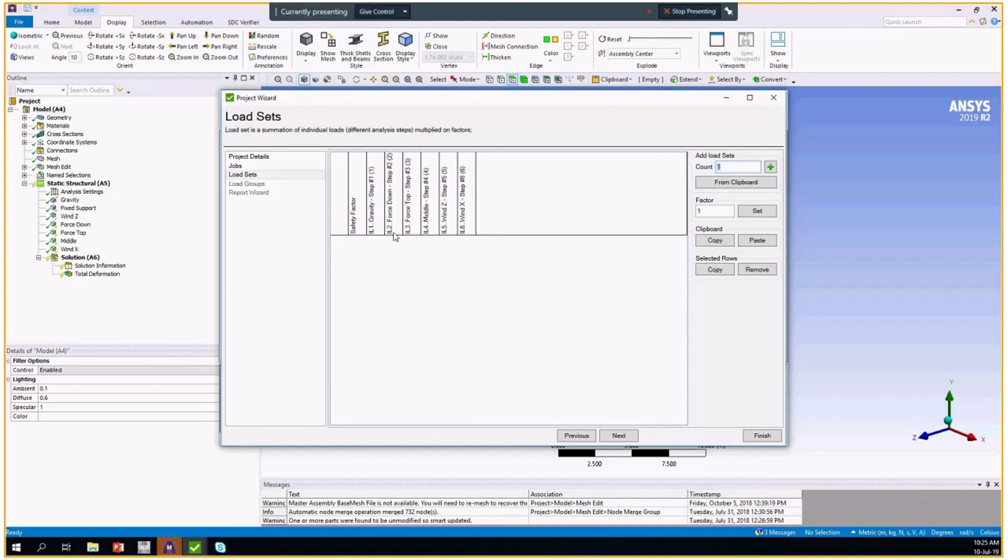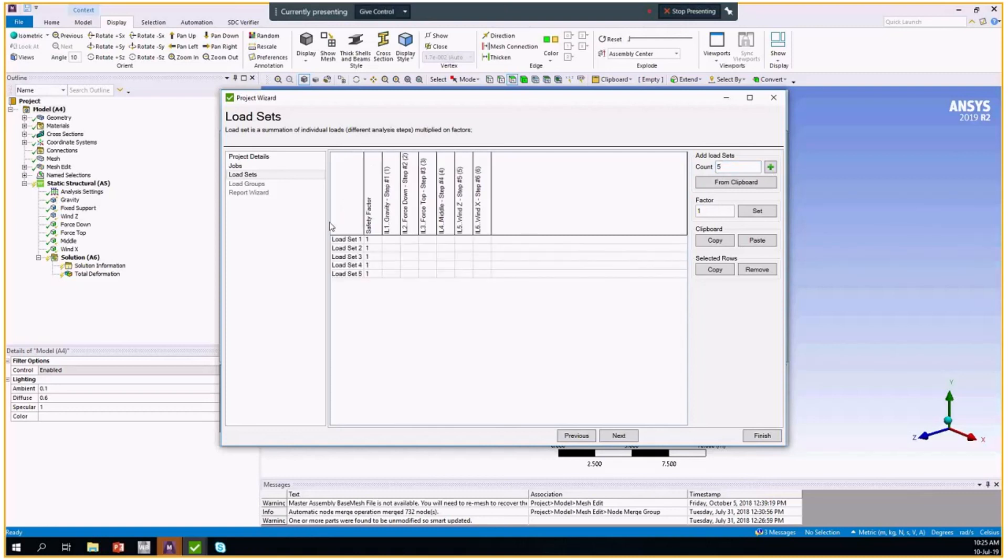It's gravity, some forces and some wind values. For example, I want to create five load sets. I add five rows. I want gravity to be in each of these cases without any factors. Then I want to have the force with the dynamic factor of 1.2.